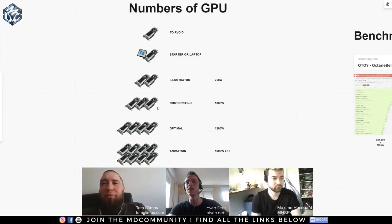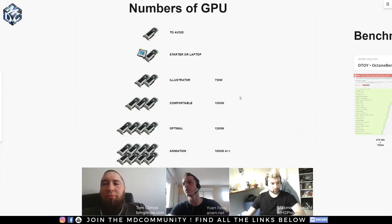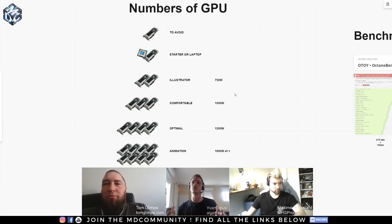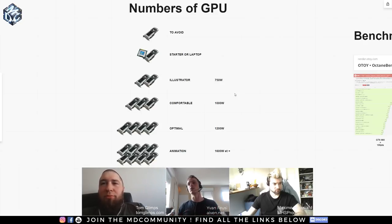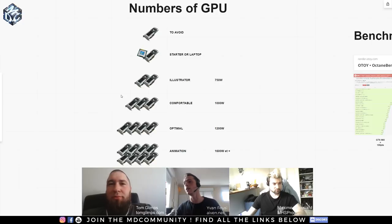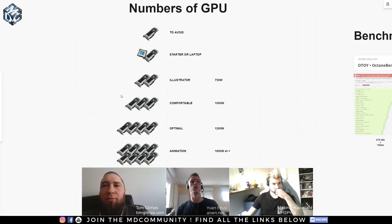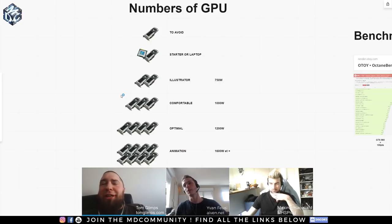About the number of GPUs: if you work with just one graphics card as the only one in your computer, it's something to avoid. You're going to quickly reach some limits — when you have only one card, even your mouse is going to lag because all the processing is taken by Octane.